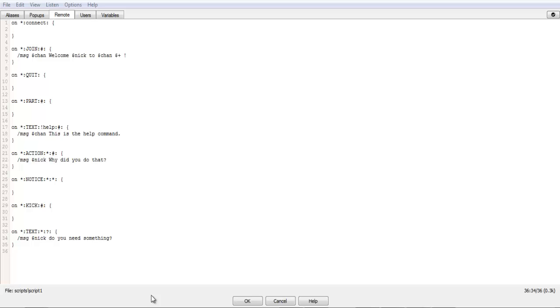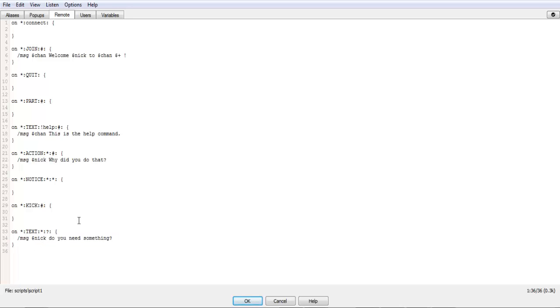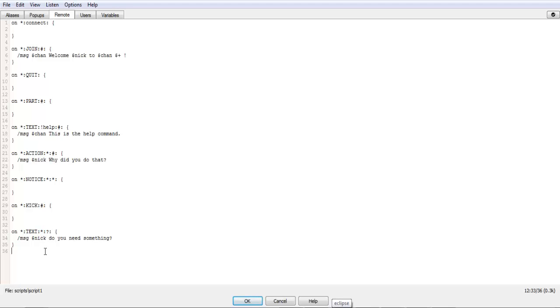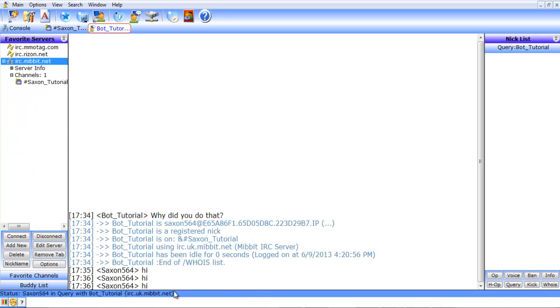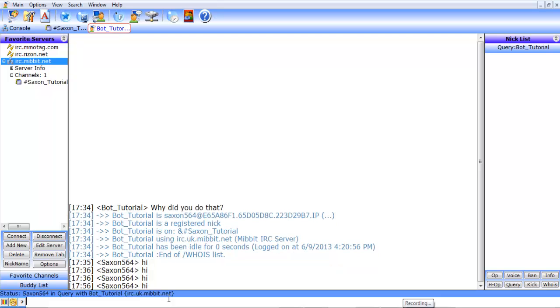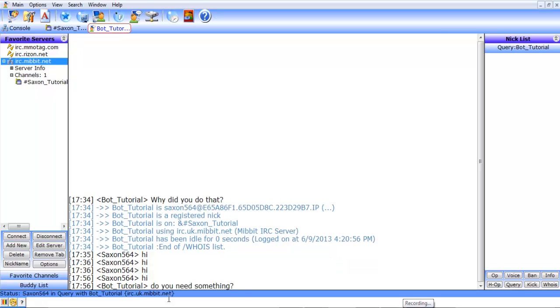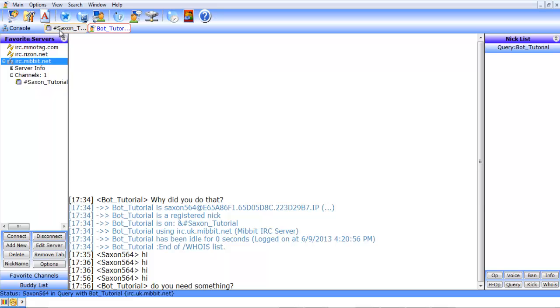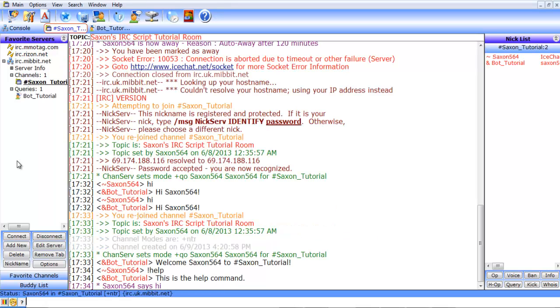Alright. So I figured it out. I've put it down already. How to do a personal message instead of the hashtag, you put a question mark right there. So that'll do direct a personal message, and we've got the star right there, so it'll respond to any message. So if I do hi, the bot responds, do you need something?